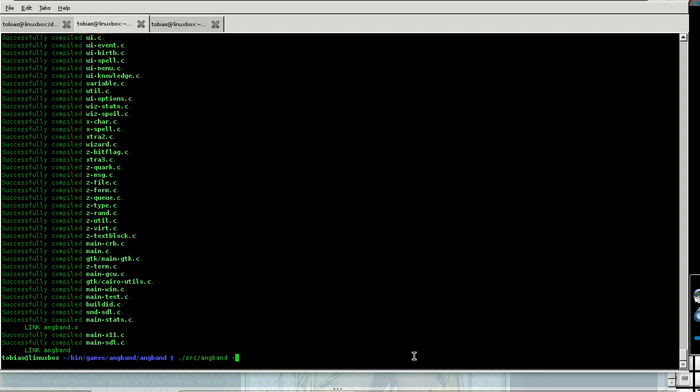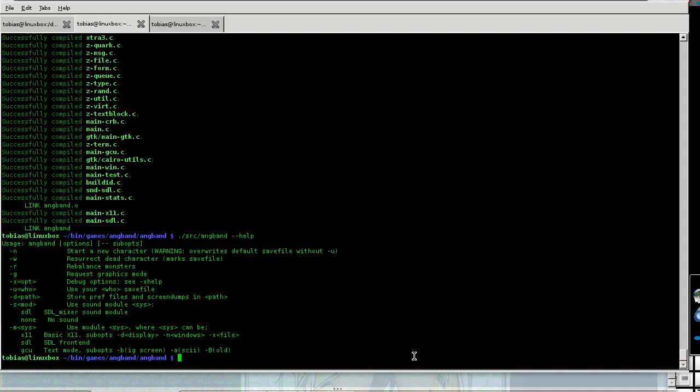Yes, help screen. I say minus M SDL to start the SDL version.